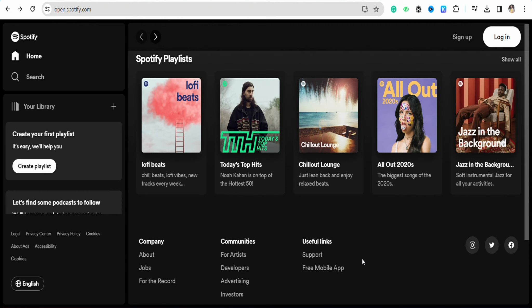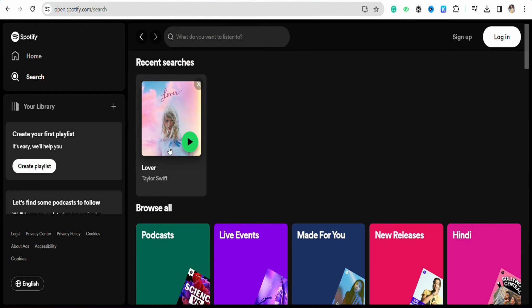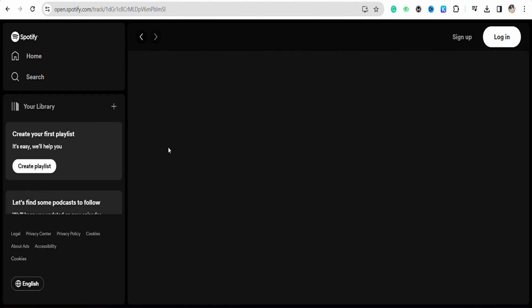Just open your Spotify account and log into your account, and after that go to the search icon and search for the song that you want to download.